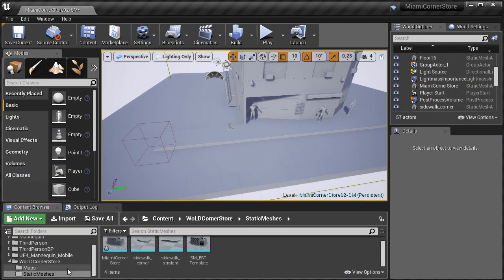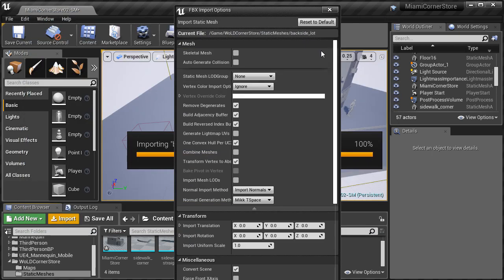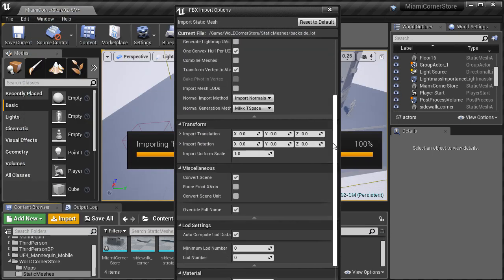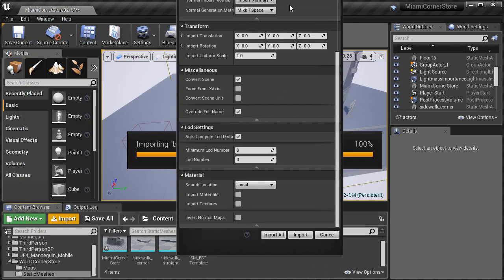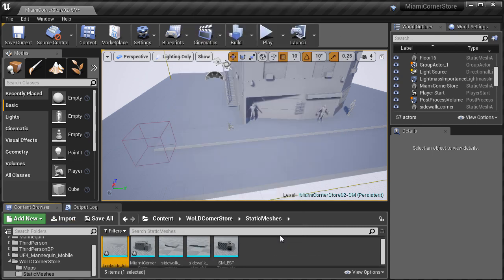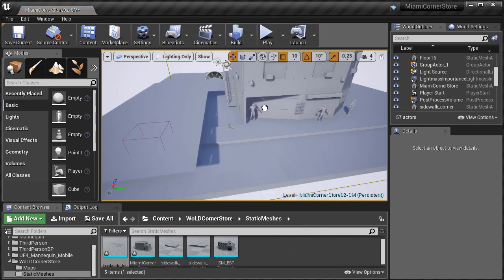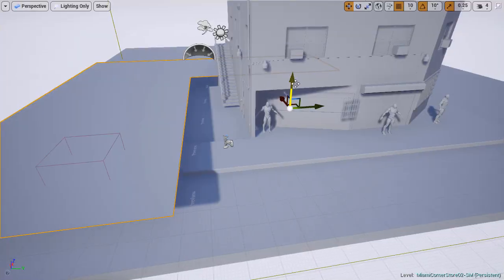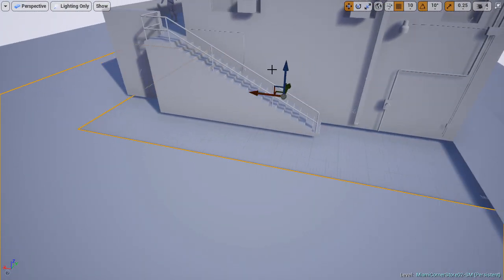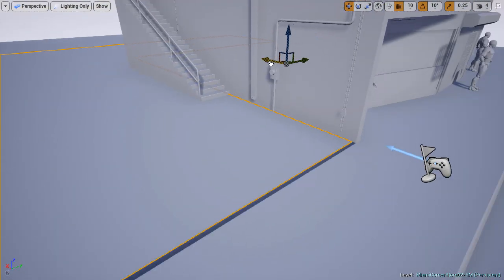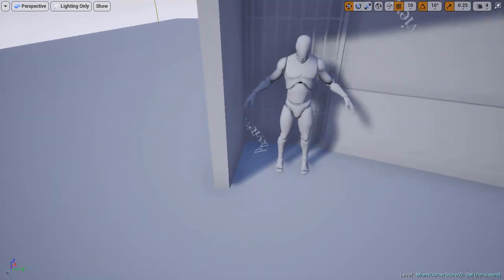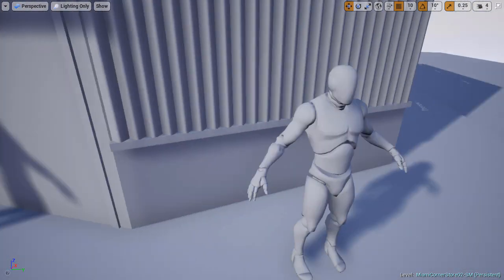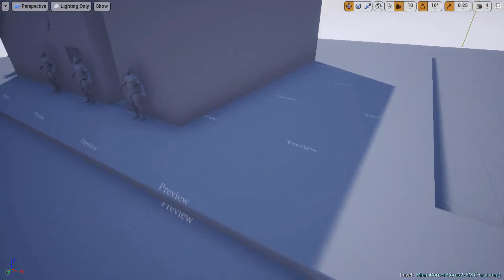Let's import the back side ground plane. Make sure you have the static meshes folder selected. Click import. Select back side lot FBX. And we're going to keep the same import settings as before. Click import. And drag this mesh into the level. Let's position it into place. Let's take a look all around. Make sure everything is aligned.